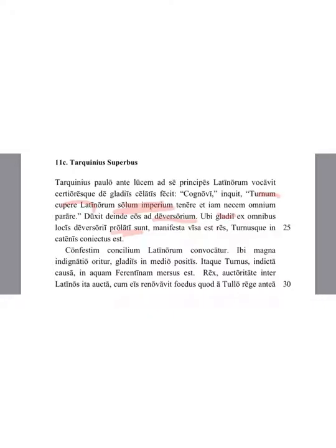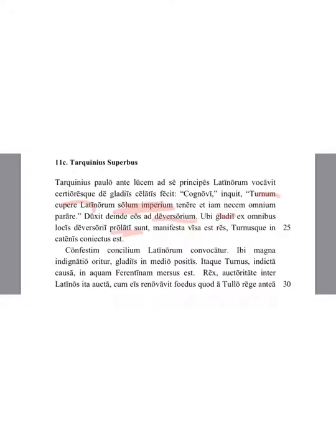A council of the Latins was called. There, great anger arose, having placed the weapons into the middle. And so Turnus, after the case had been declared, was drowned in the water of the Ferentina.